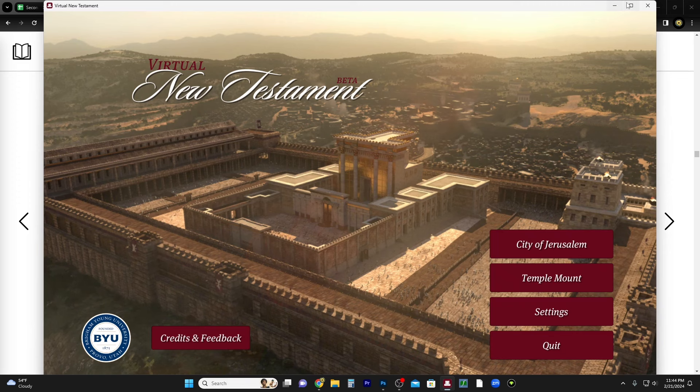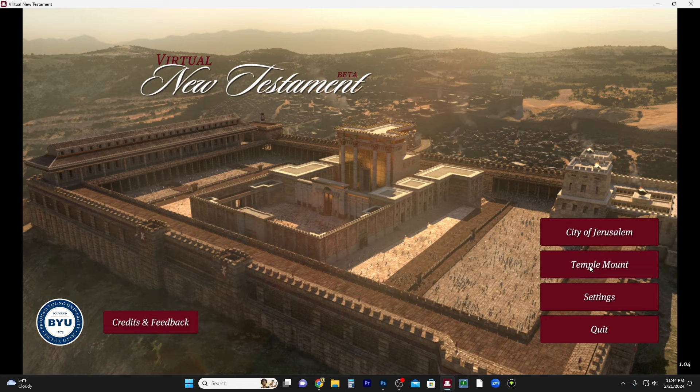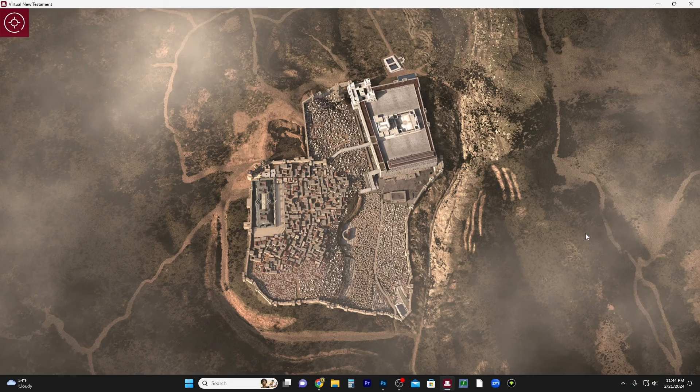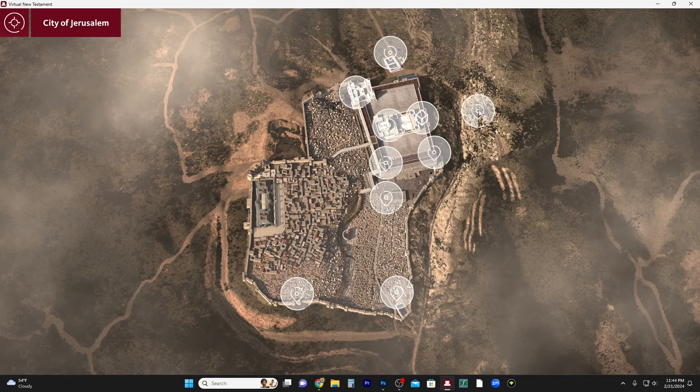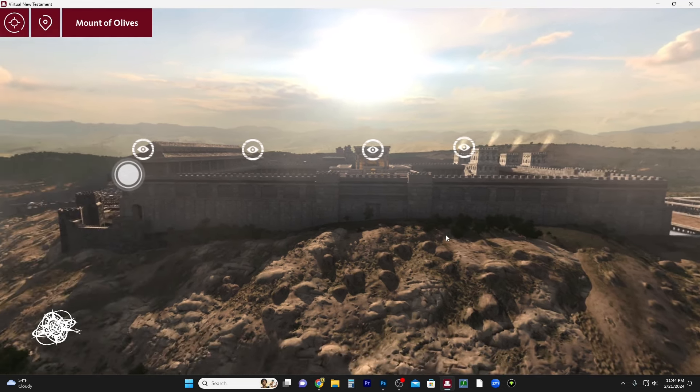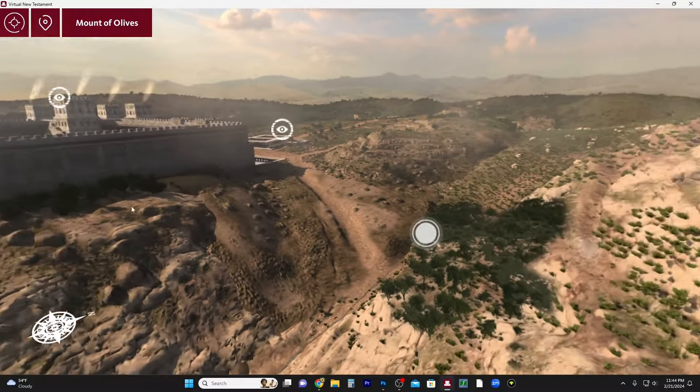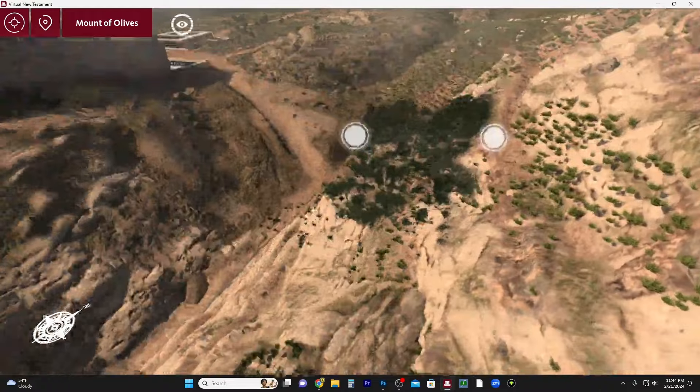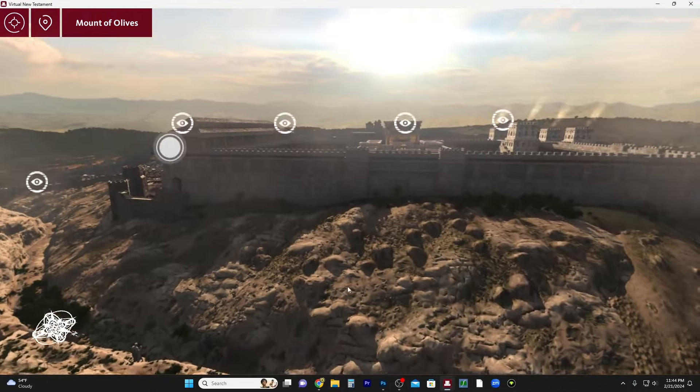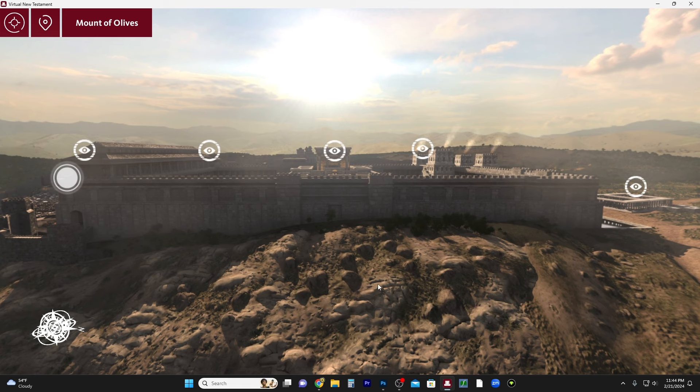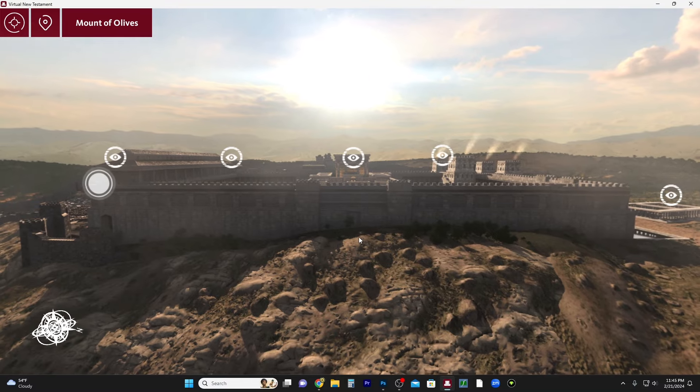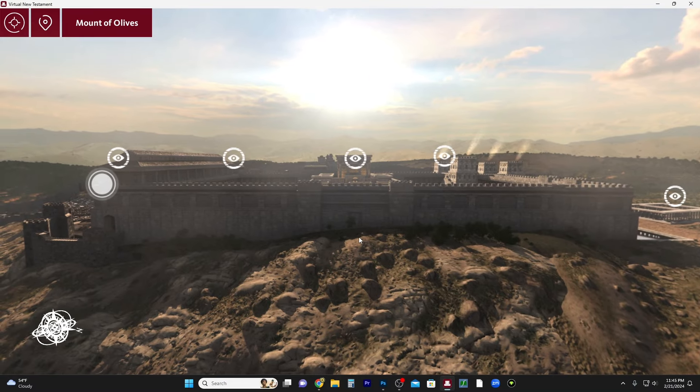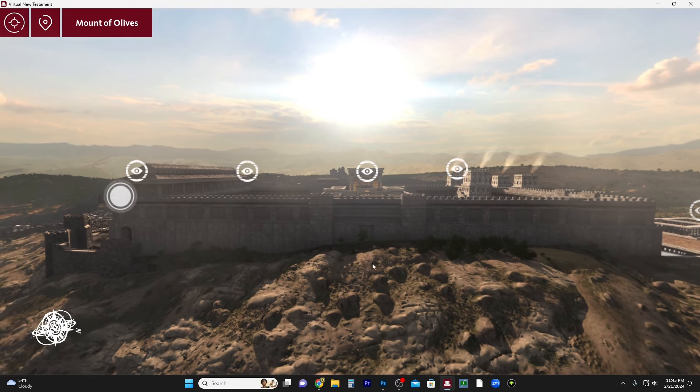And by the way, we've talked about this before - let me pull it up - but we've talked about the golden gate of the temple mount and how tradition holds that Christ will go through there among Christians, and then for Jews they also believe that Messiah will come through there. This is BYU's virtual New Testament. I'll leave a link for it in the description box below. But just so you can visualize it, here's the Mount of Olives, here's the Kidron Valley between the Mount of Olives and the Temple Mount or Mount Zion, also known as Mount Moriah, and this would be the gate.